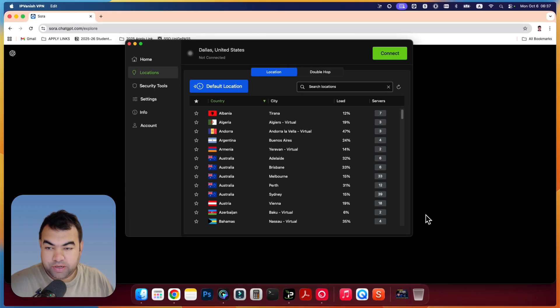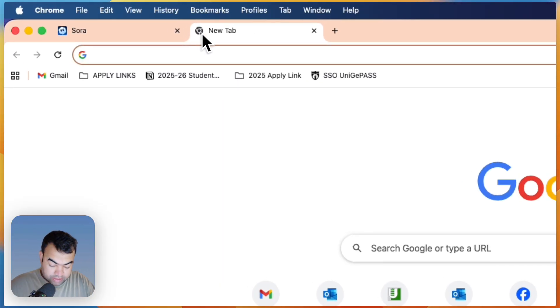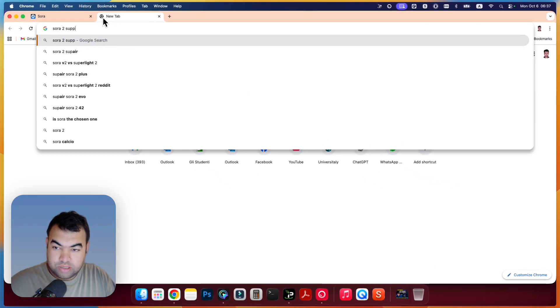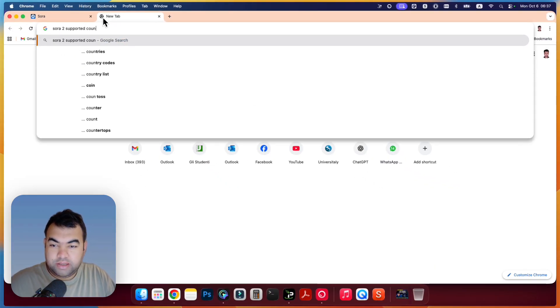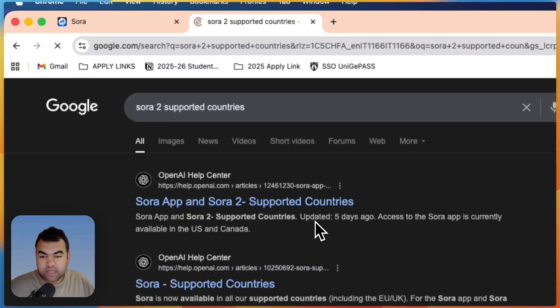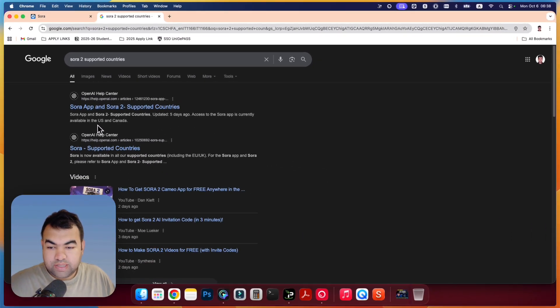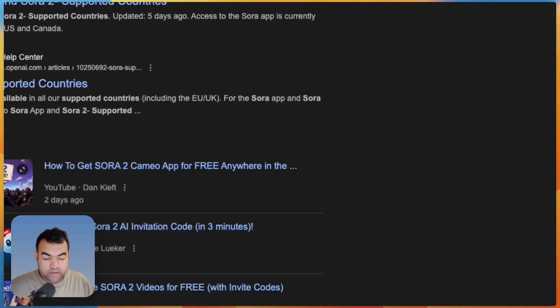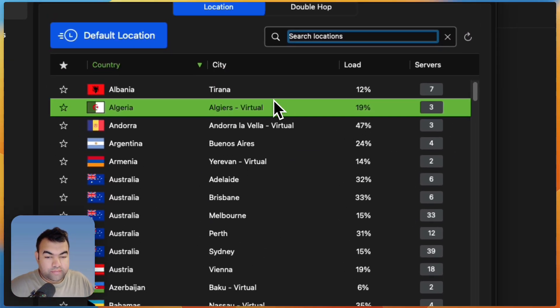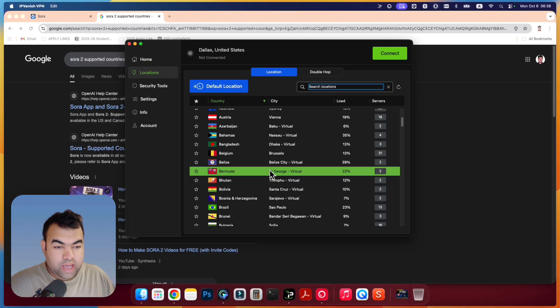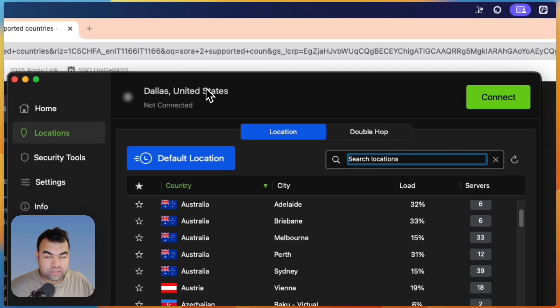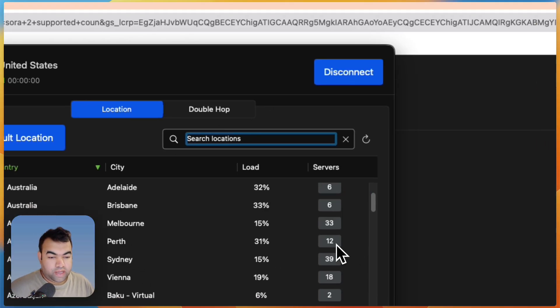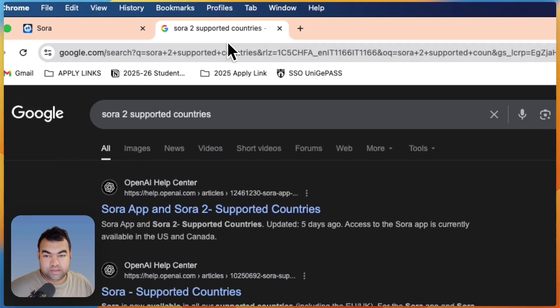So if I just search here Sora 2 supported country, once I search here you can see what country is supported right now. So you can see available in US and Canada. So I'm just going to go here, then I'm just going to connect to an IP address that is United States. So let's connect to Dallas, United States. So just click on connect and it will connect. That's it.